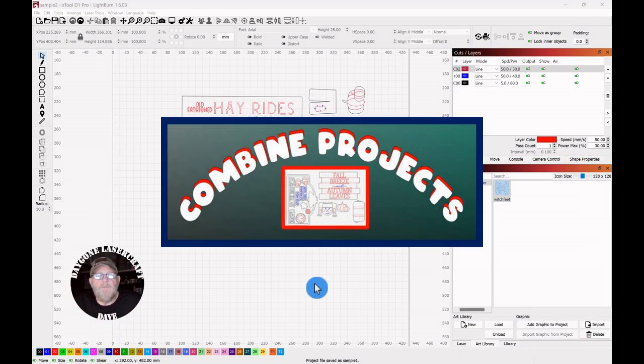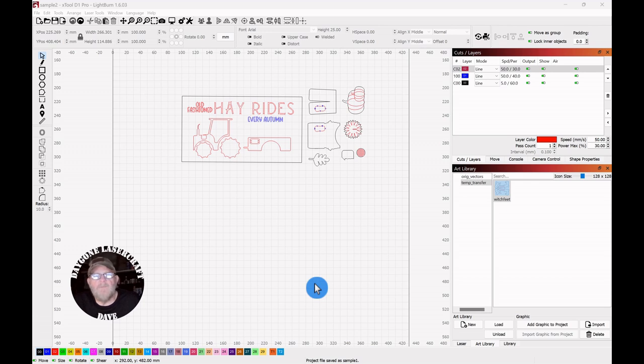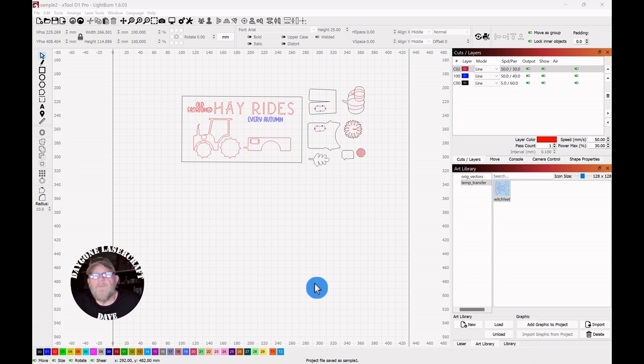Today's To The Point topic is light burn and how to combine projects. I know sometimes I've purchased vectors off the internet that'll be a large group of items, and I'll break them up into separate cuts and then keep those as separate projects.